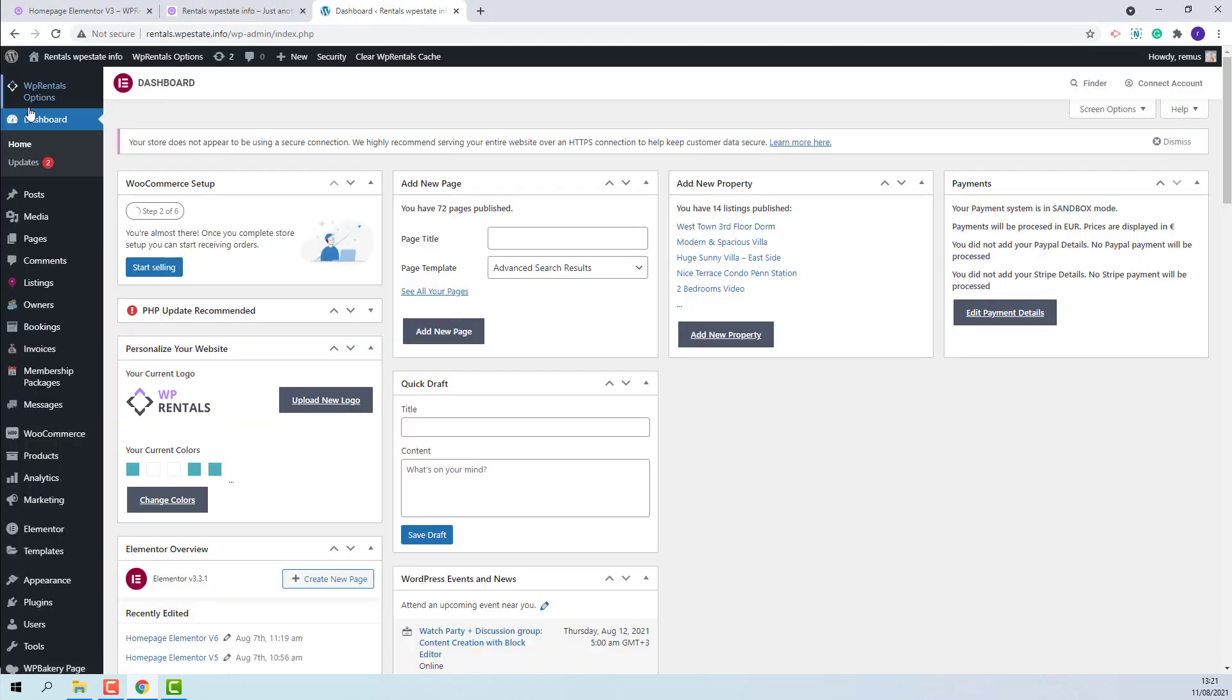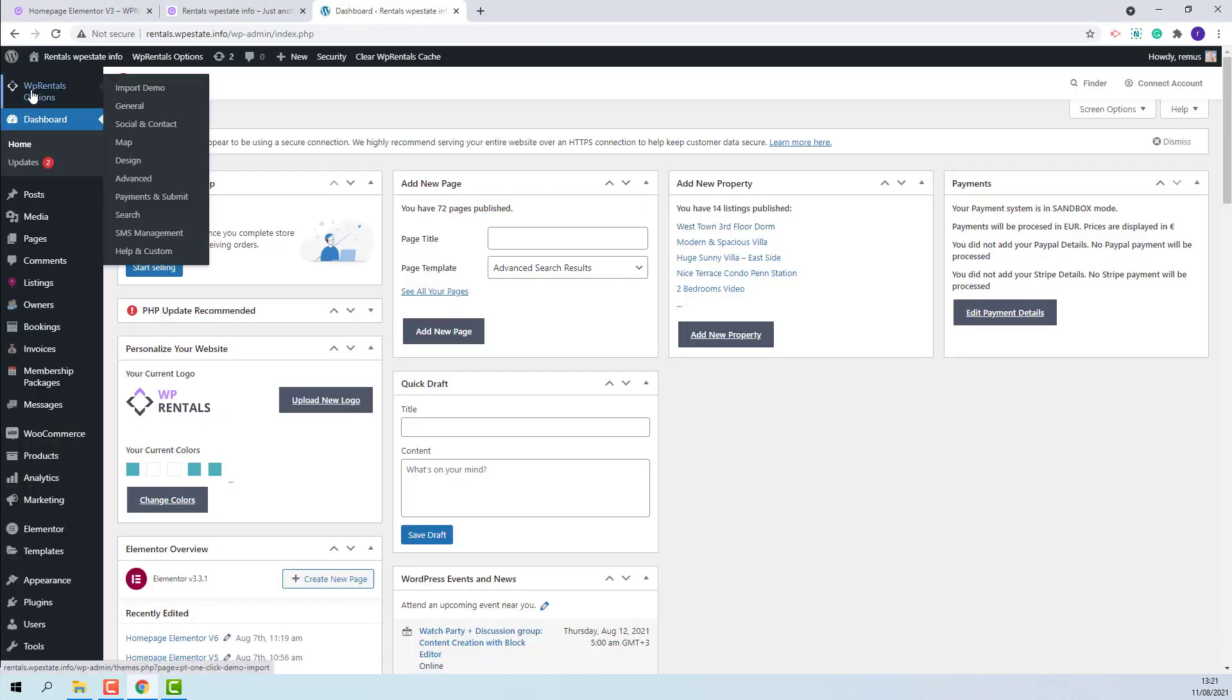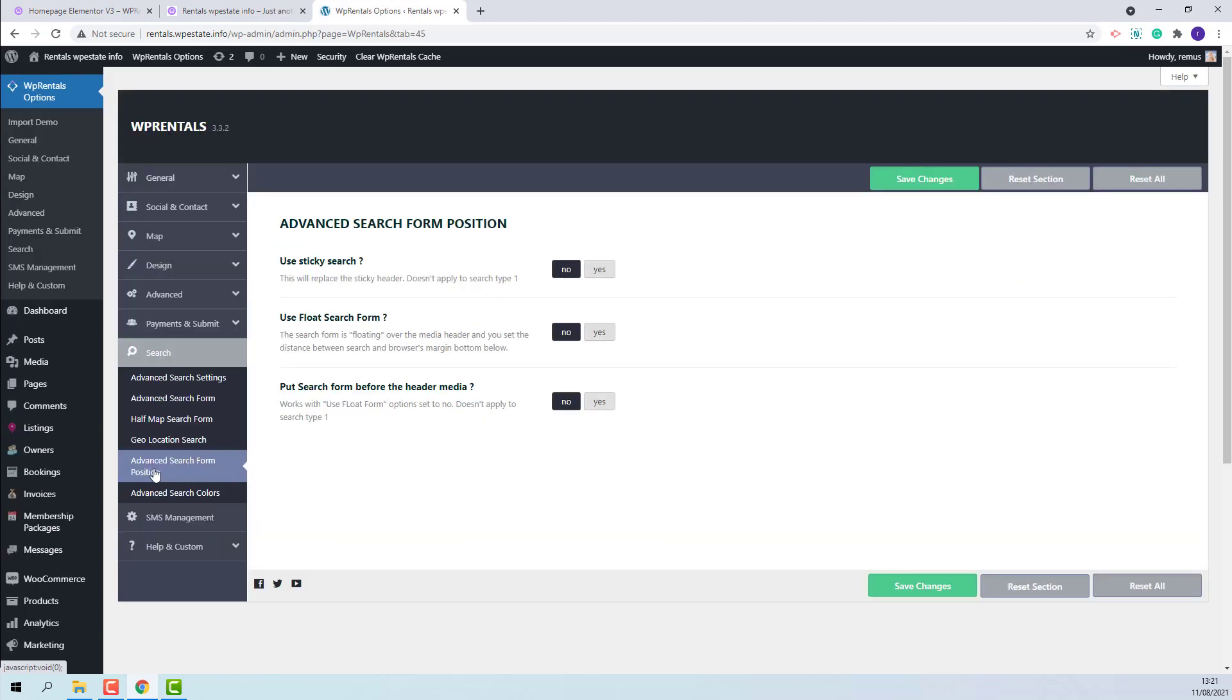The settings for Advanced Search Position can be found in Team Options, Search, Advanced Search Form Position.